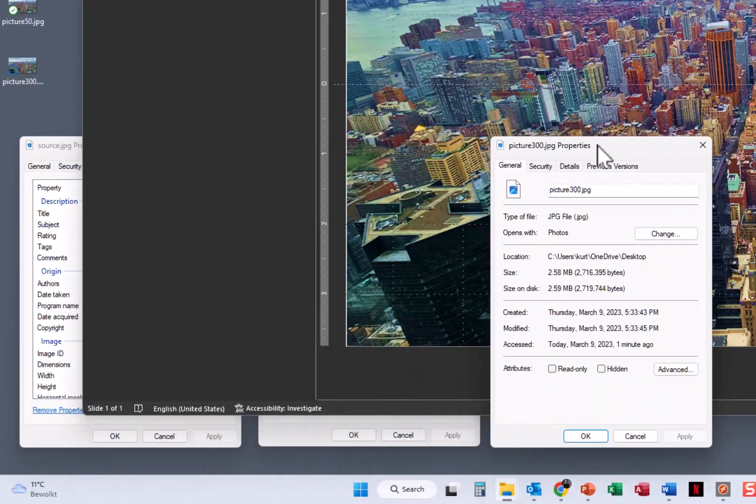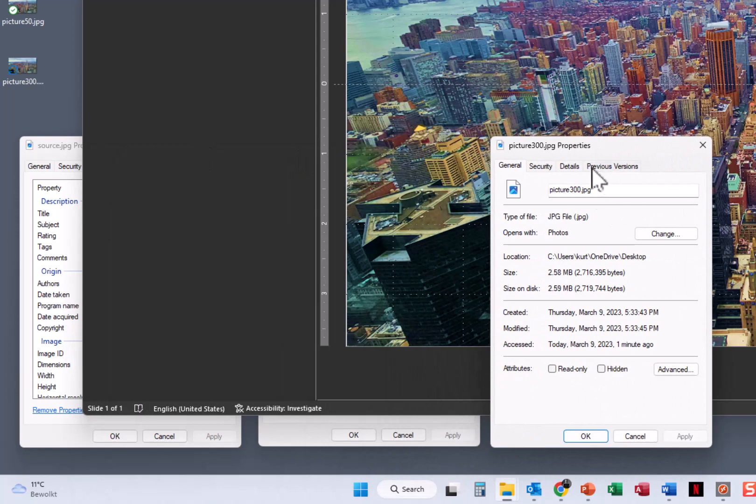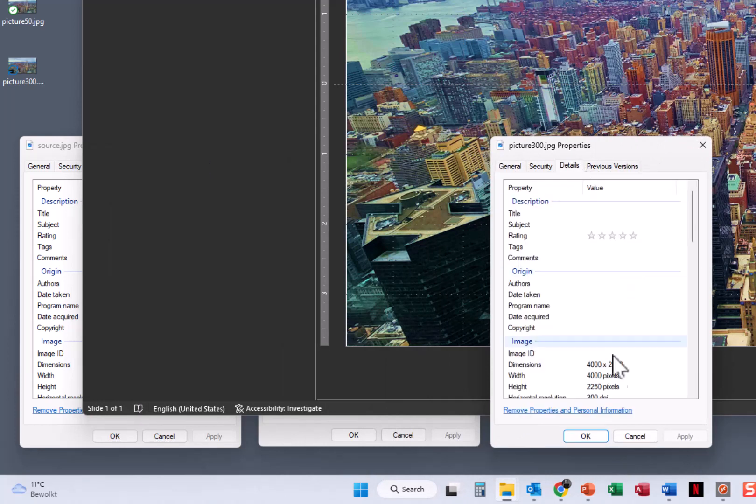and I put it here, then you can see here at the details that we have an output resolution of 4000 by 2250 pixels.